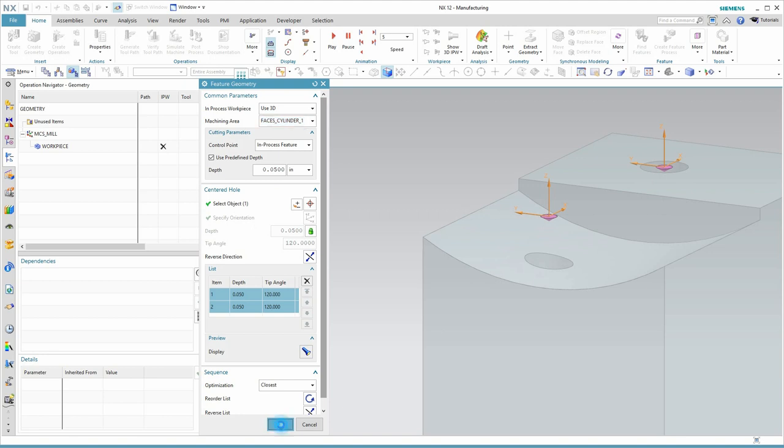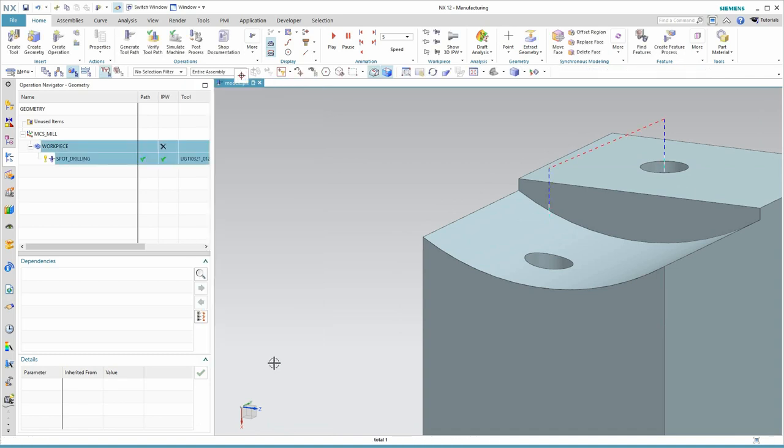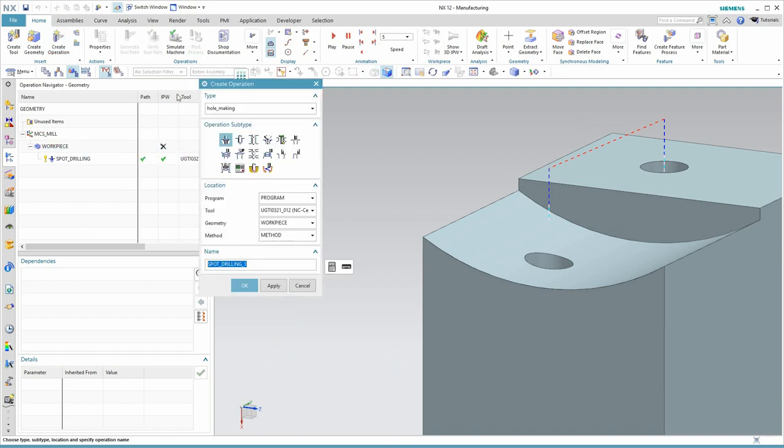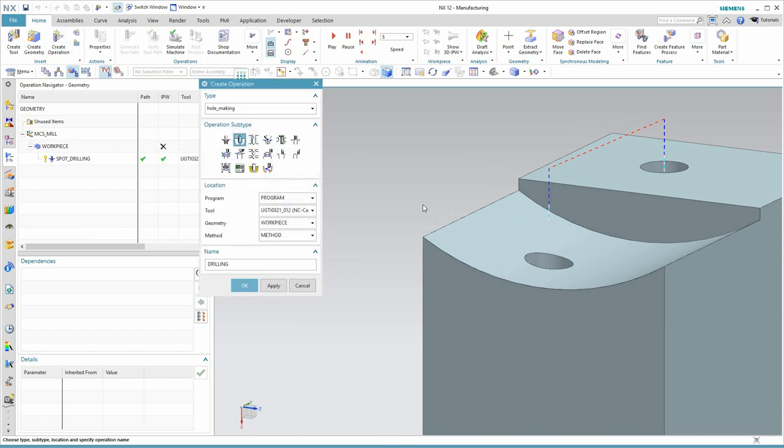Let's use these settings and we'll click OK and generate. And there's our toolpath. Alright, now let's continue. We'll create operation again, but this time we go to drilling.